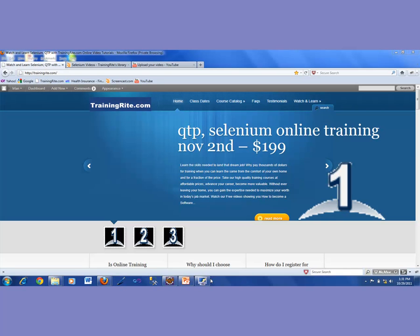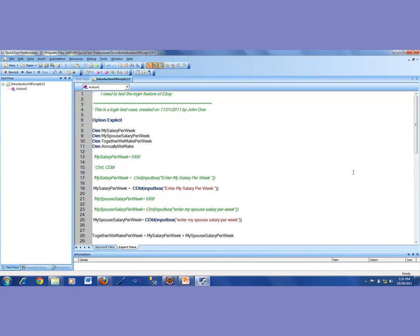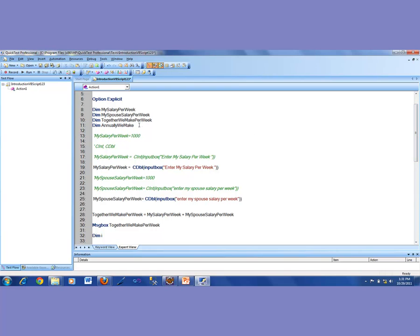In our previous videos, we were looking at writing some VBScript. We started with declaring variables and how we could declare variables using dim. Then we talked about using option explicit, because without option explicit, there's a possibility that you might make spelling mistakes. Your program would not run into a compile error, but it would run into a logical error. I have demonstrated all that in my previous videos.